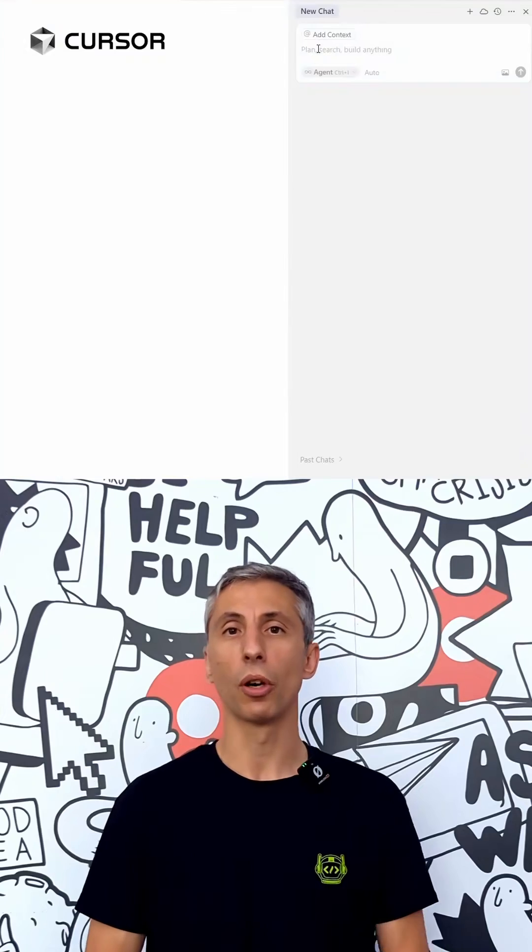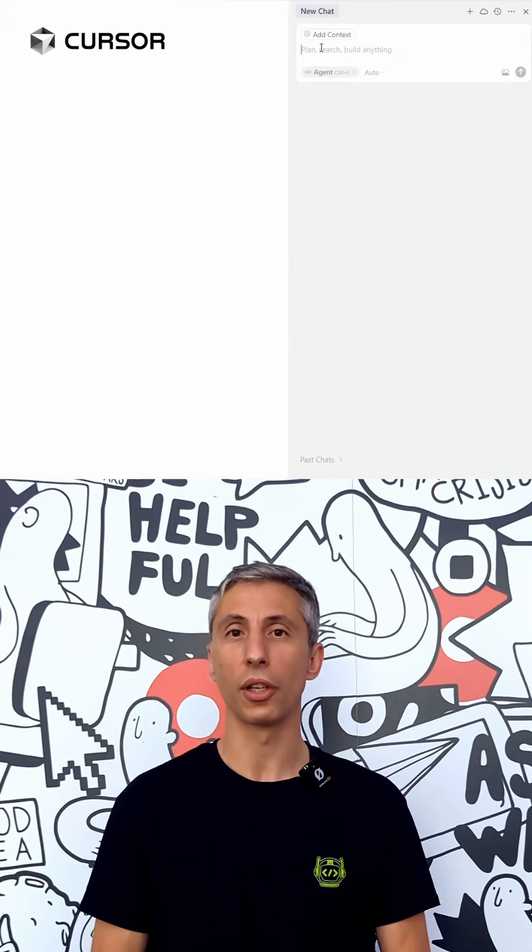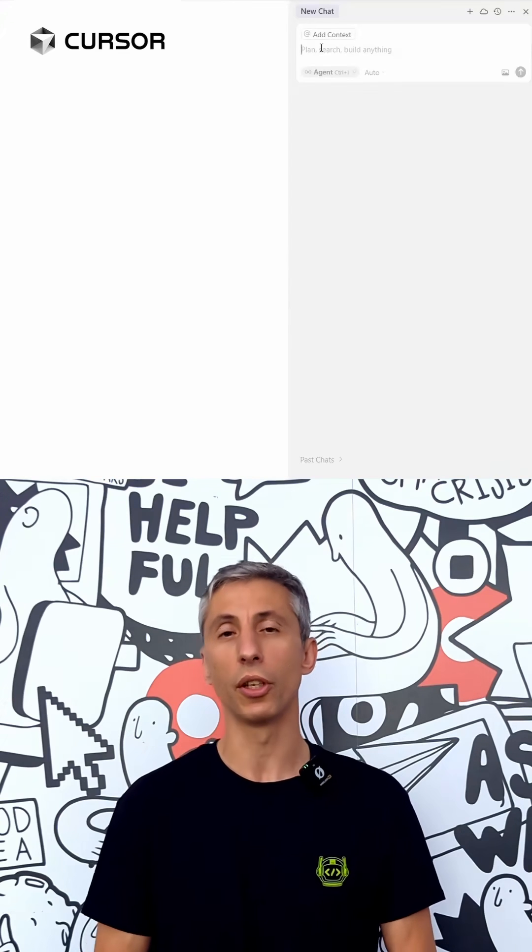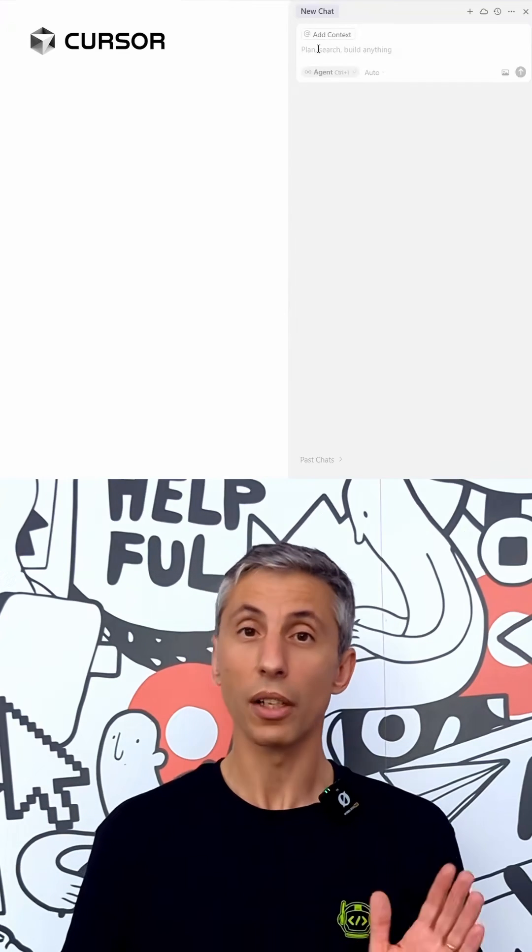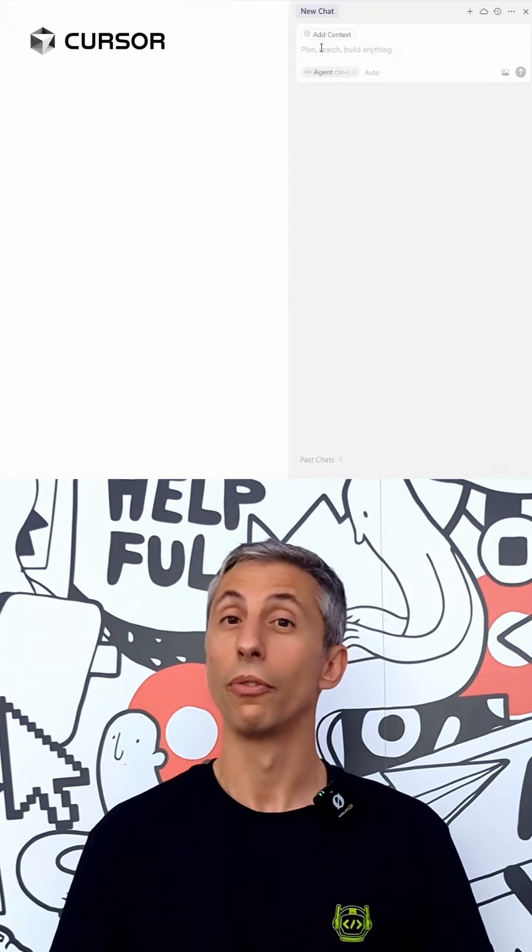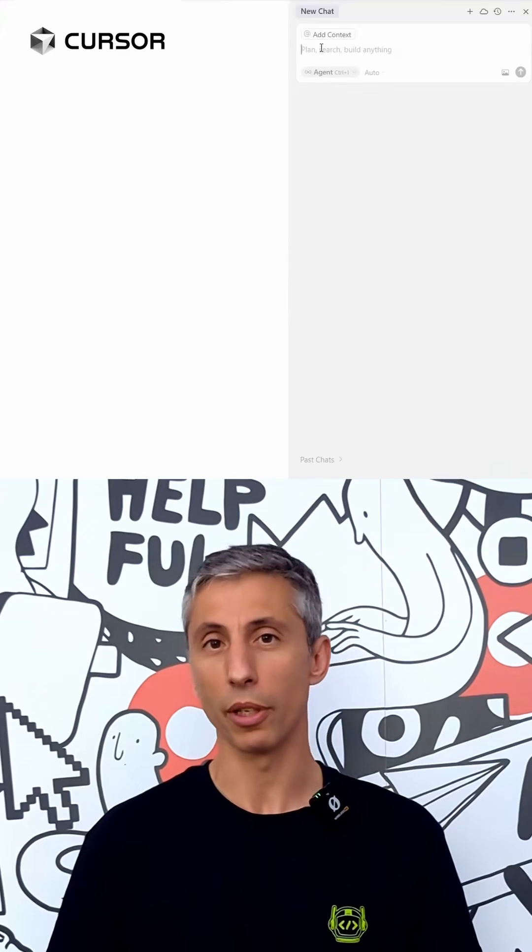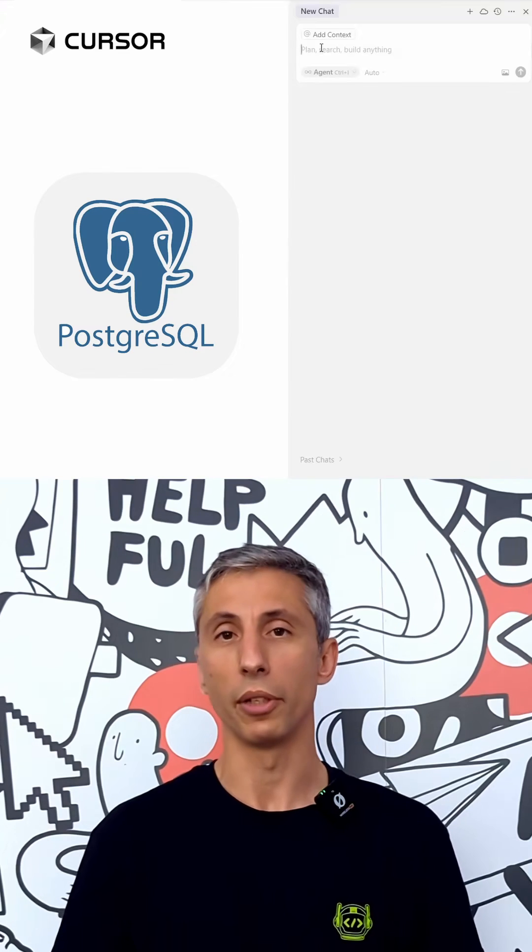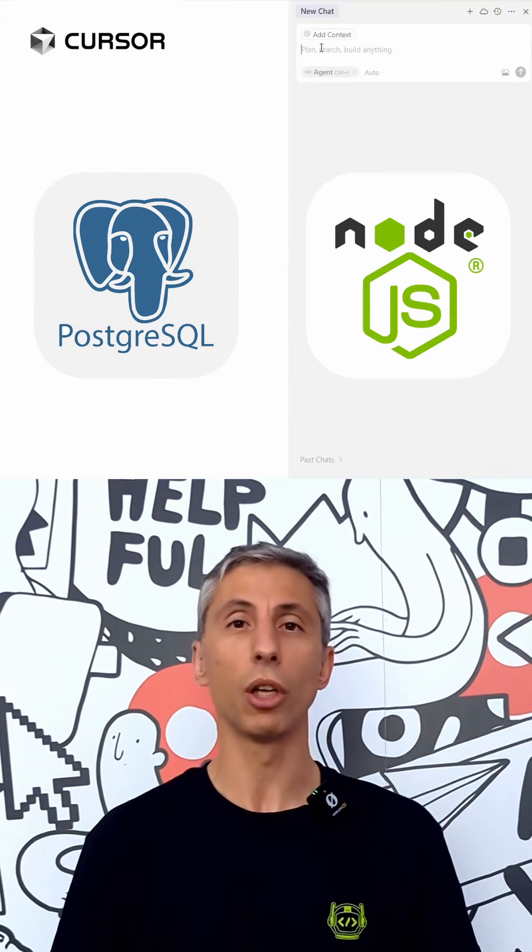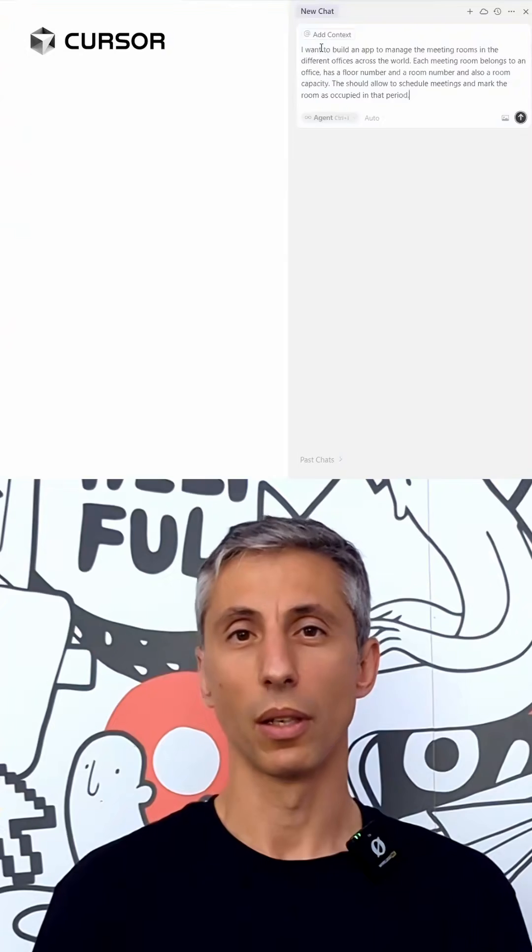First, let's vibe code it. I'm pretty sure of what I want so let's start using cursor to build the application. Well, not so fast. First, we need to make sure we have installed Postgres for the database server and Node.js for the application server. You got that? So let's continue.